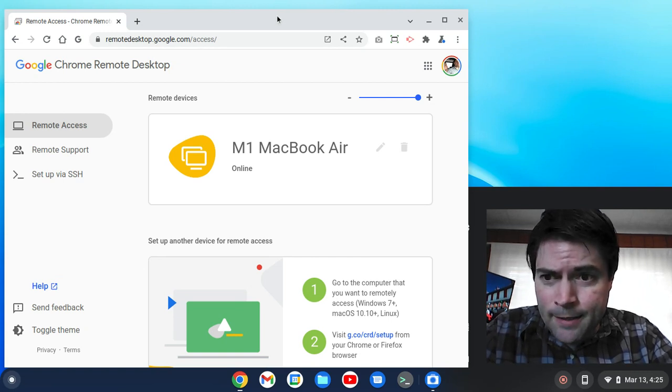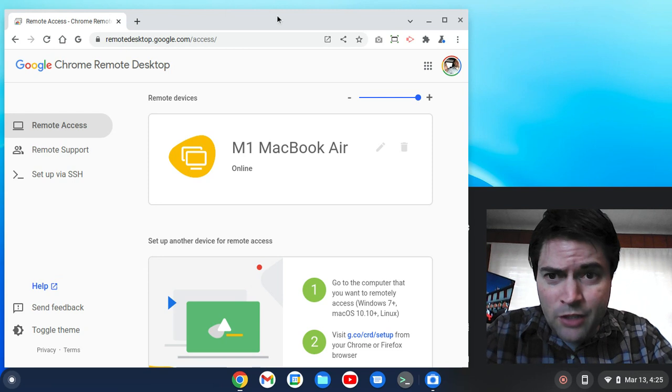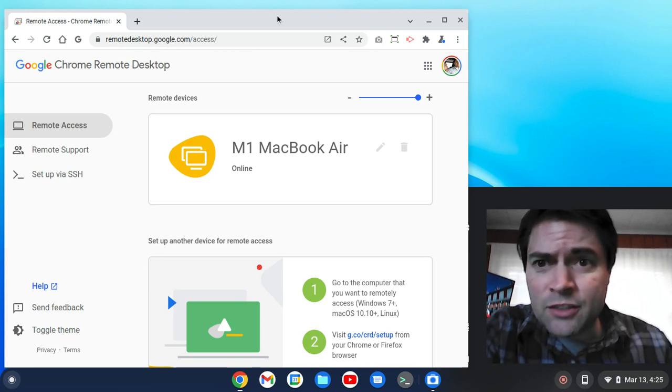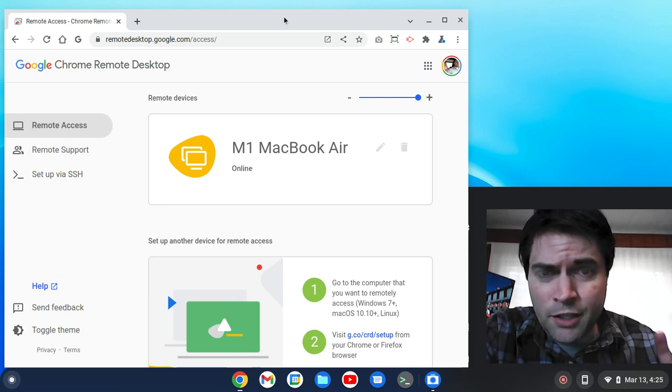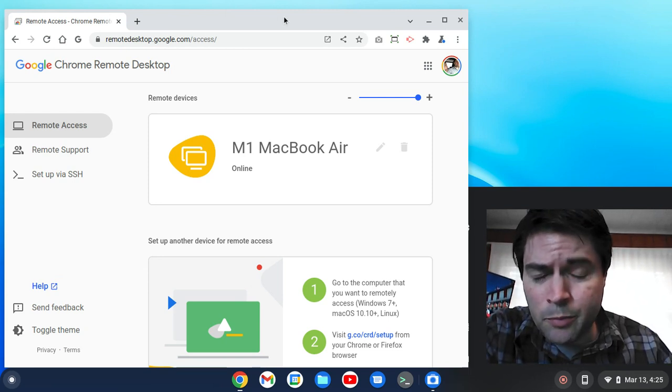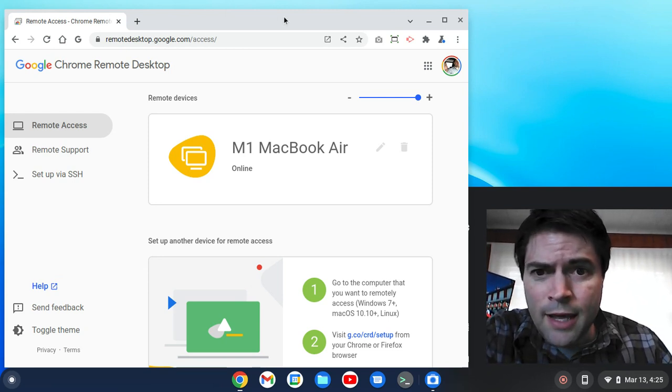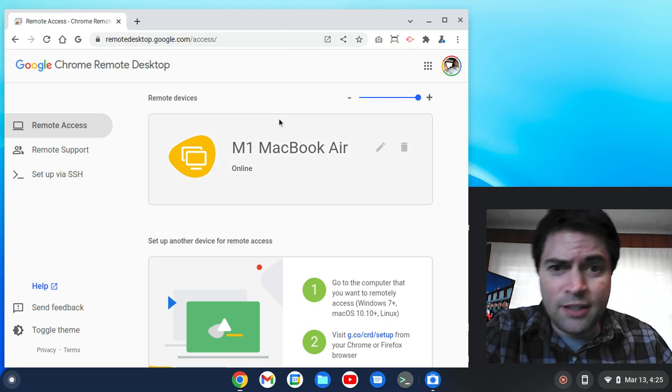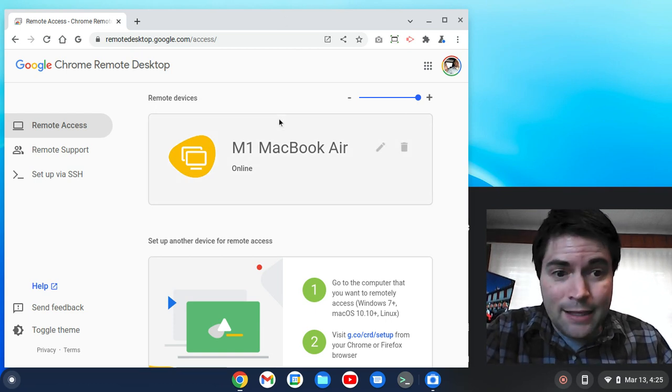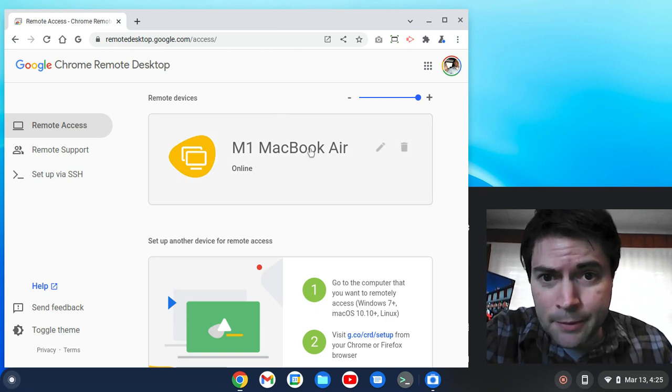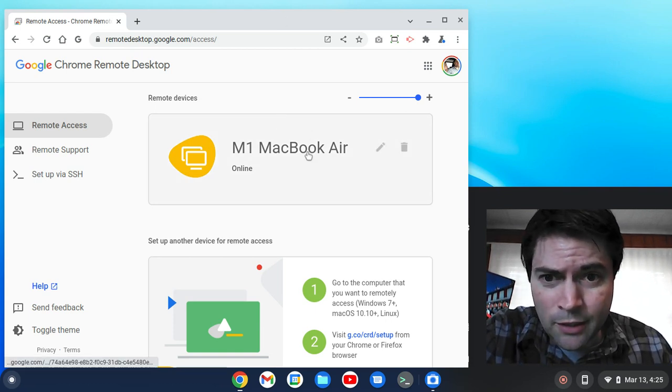And so now I'm here on the computer that has Chrome OS Flex on it, and you can see this is a Mac that I set up, and so I'm going to click on it.